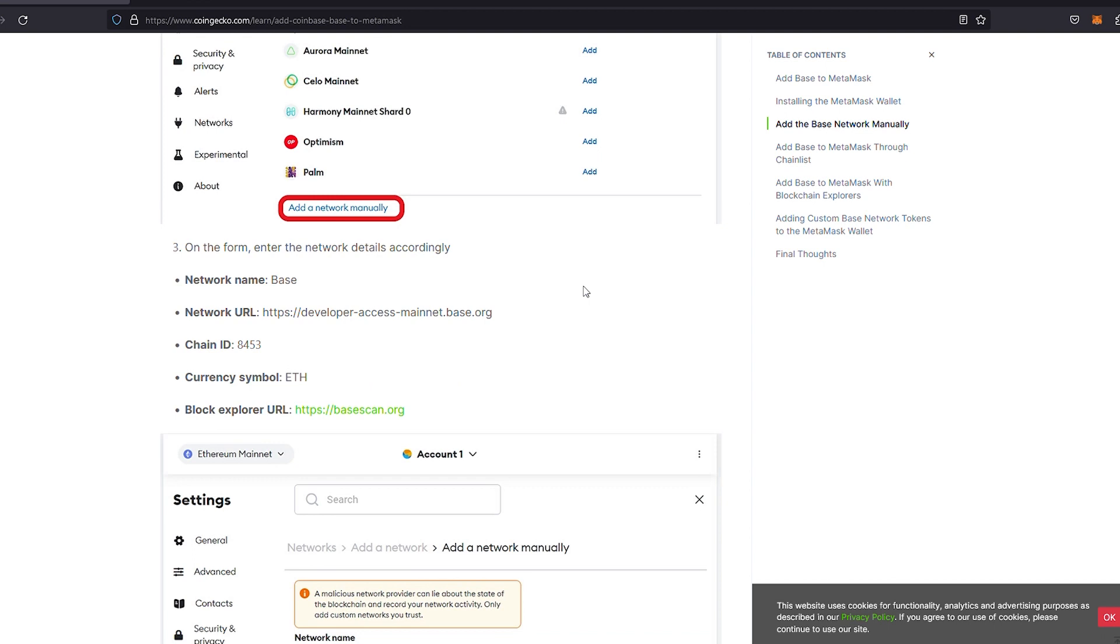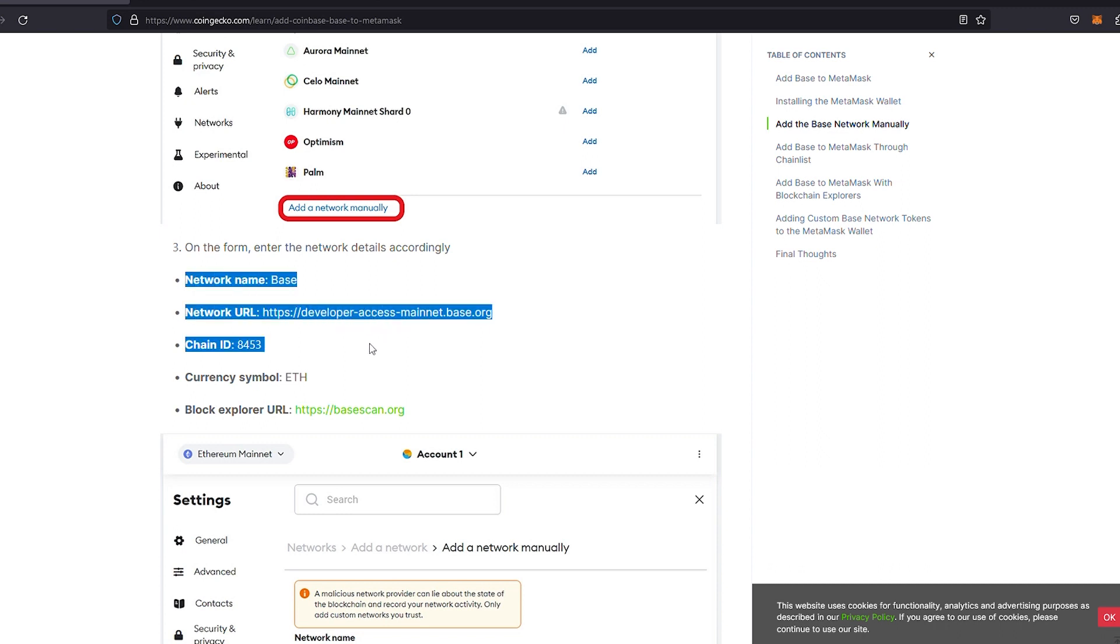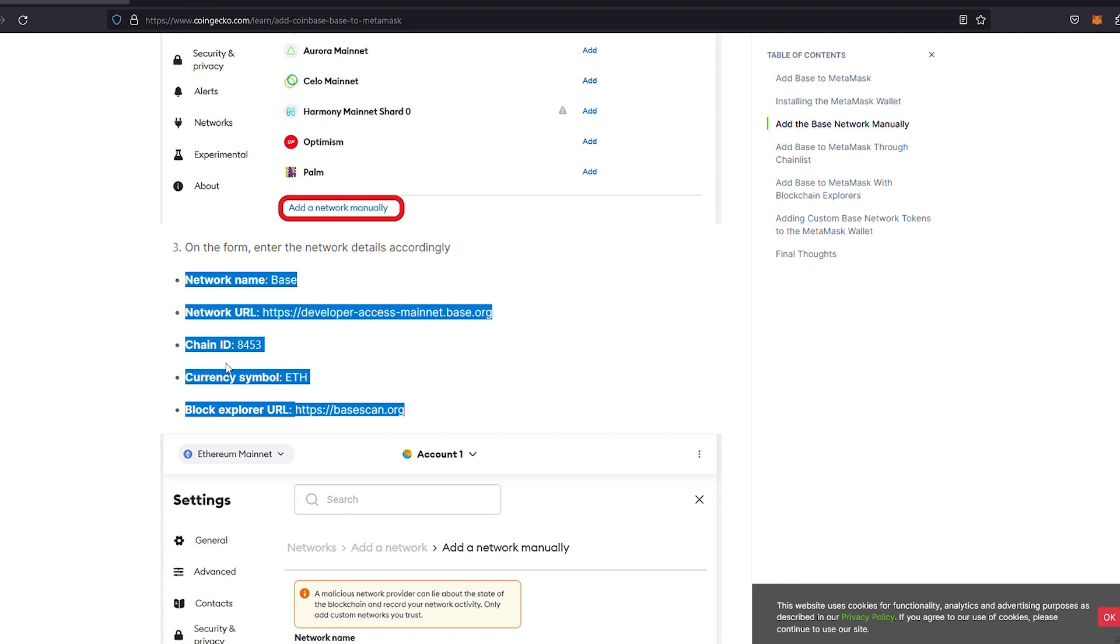We won't go through the entire article in this video. Scrolling down about halfway on the page, you're going to need the network name Base, the network URL which you'll copy and paste into your MetaMask. 8453 is the chain ID, the currency symbol is Ethereum, and you can also add the block explorer URL which is optional.